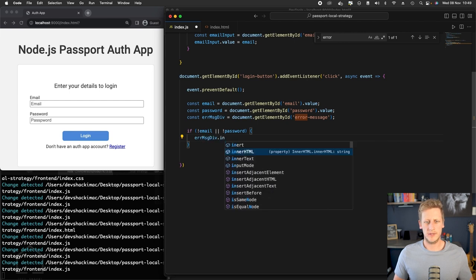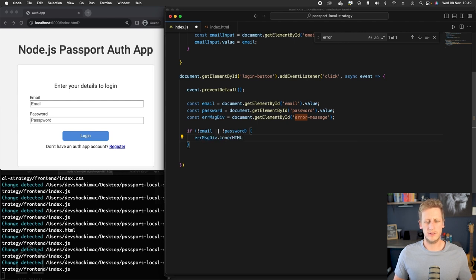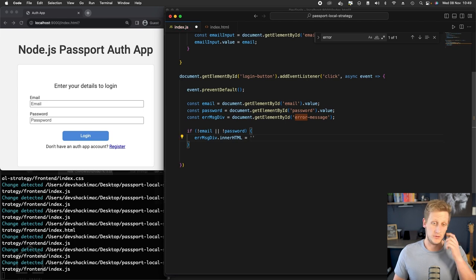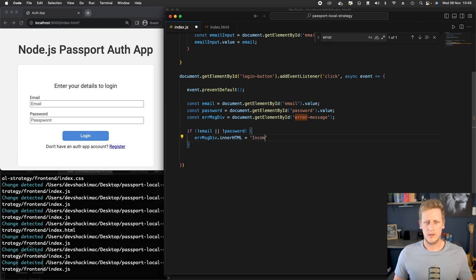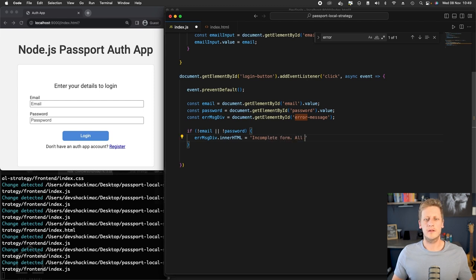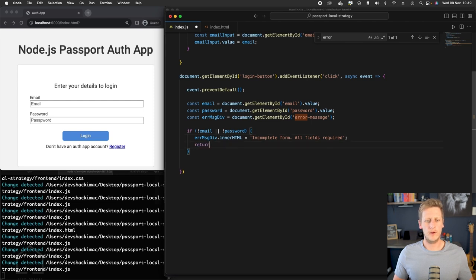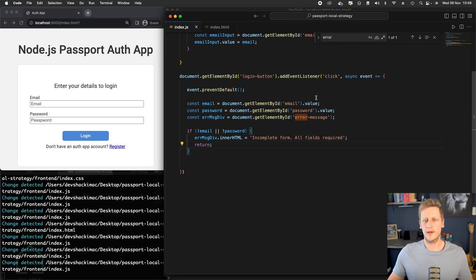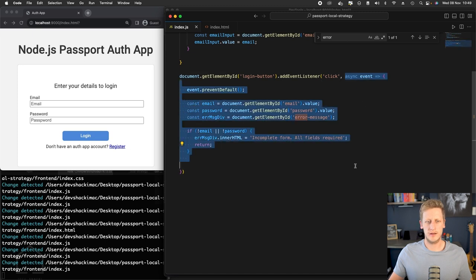Then we can handle that by updating the error message div. We'll set the inner HTML to some type of value. We'll say something like incomplete form, all fields required. Then once we've set that, we can just return early from this whole callback function that's happening on this click. And in that way,